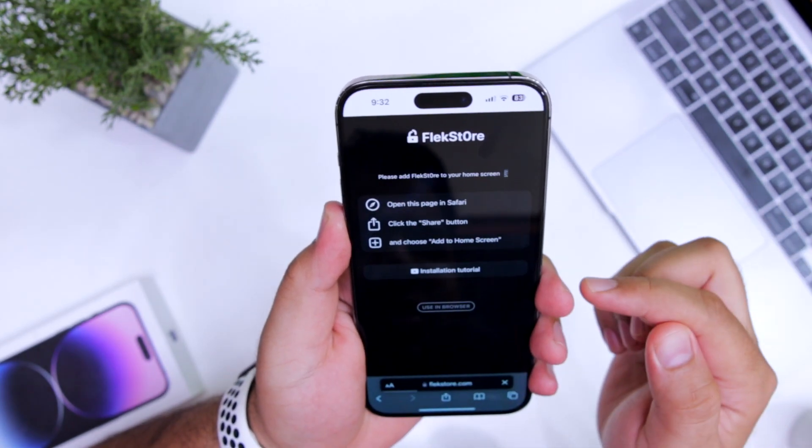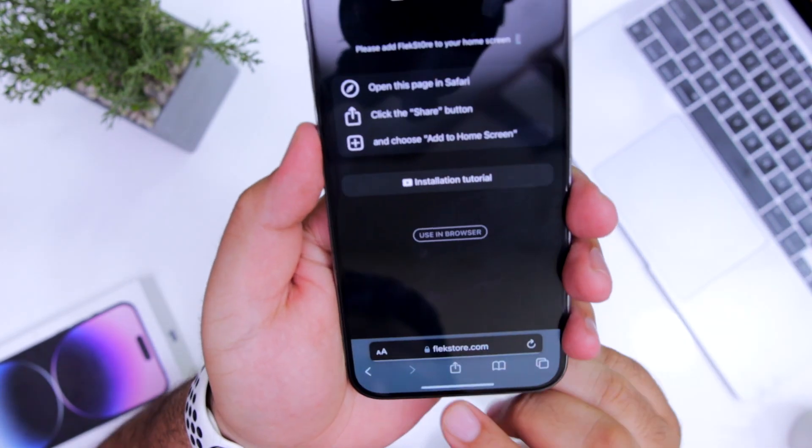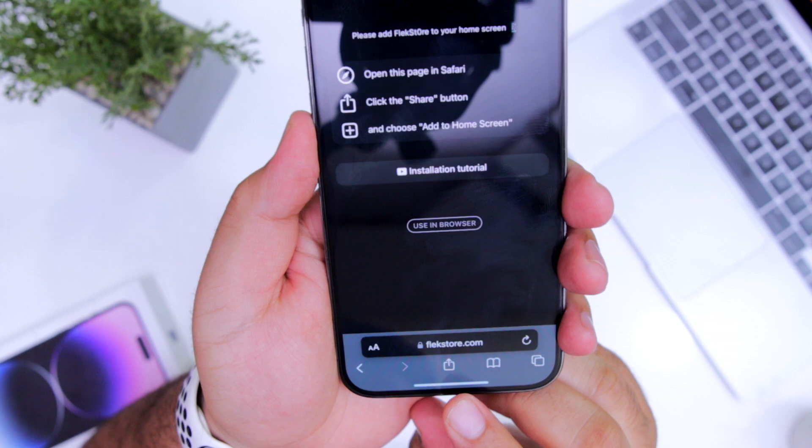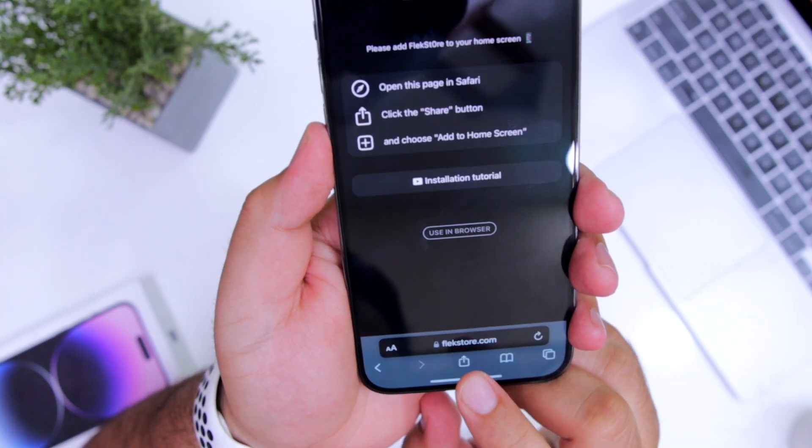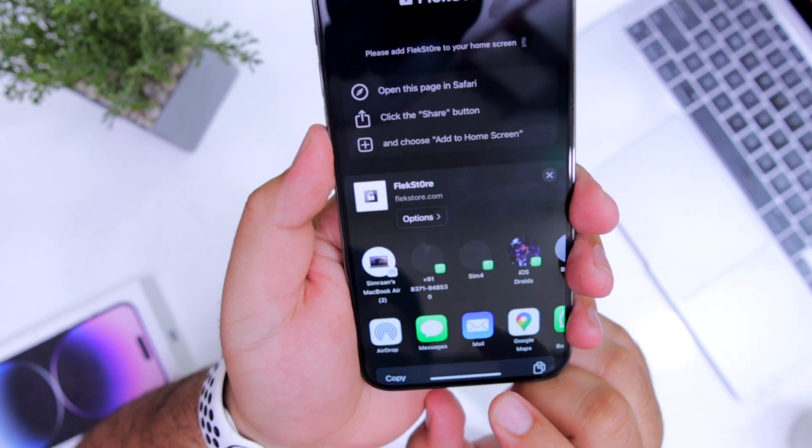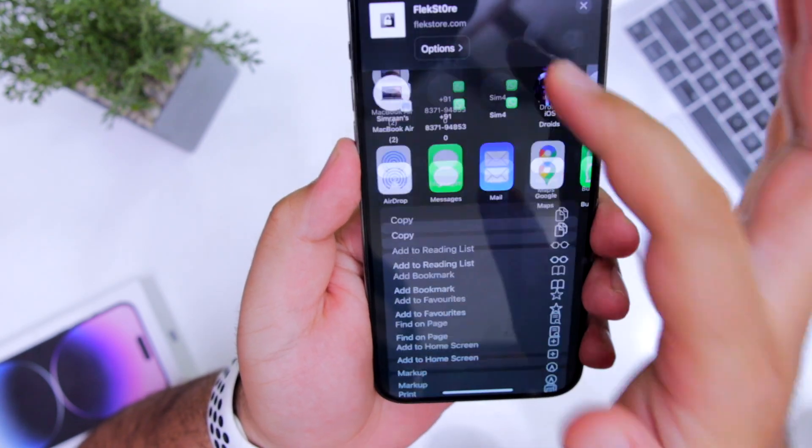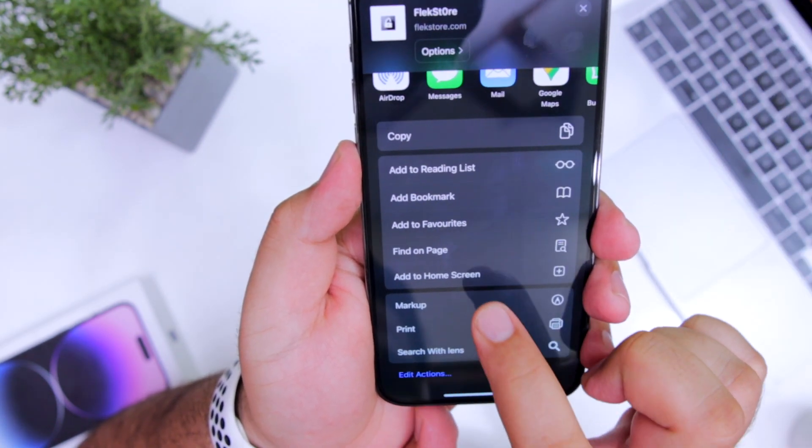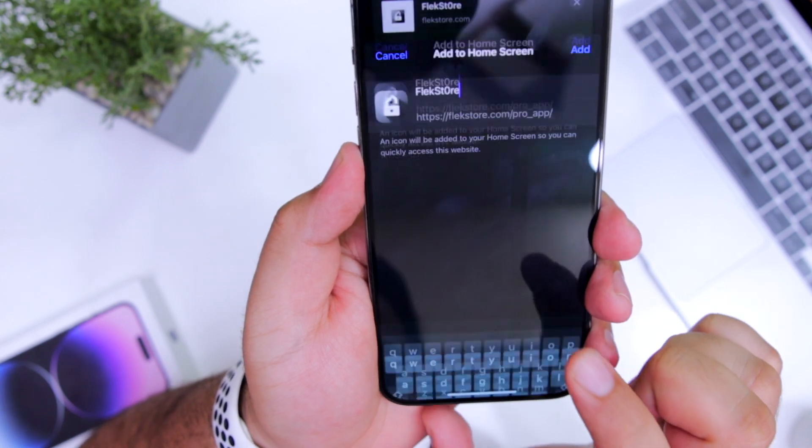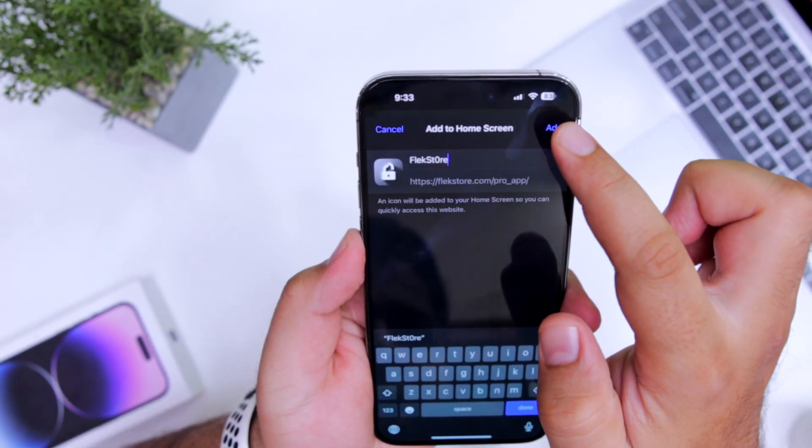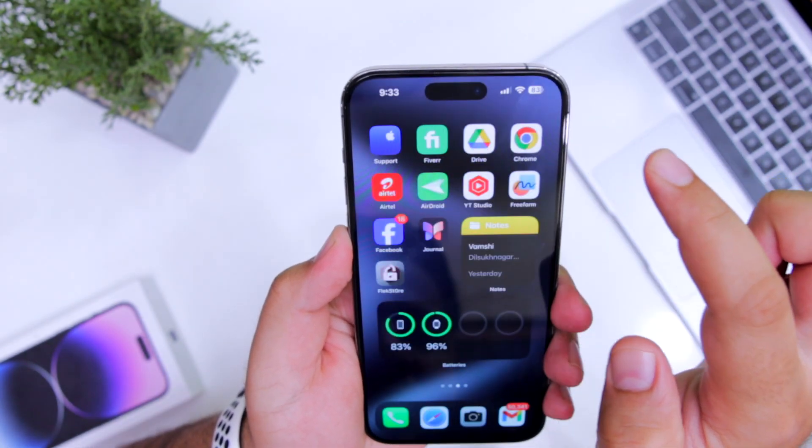Now, the next step is to click on this share button at the bottom. Now scroll down, select add to home screen, now click on add.